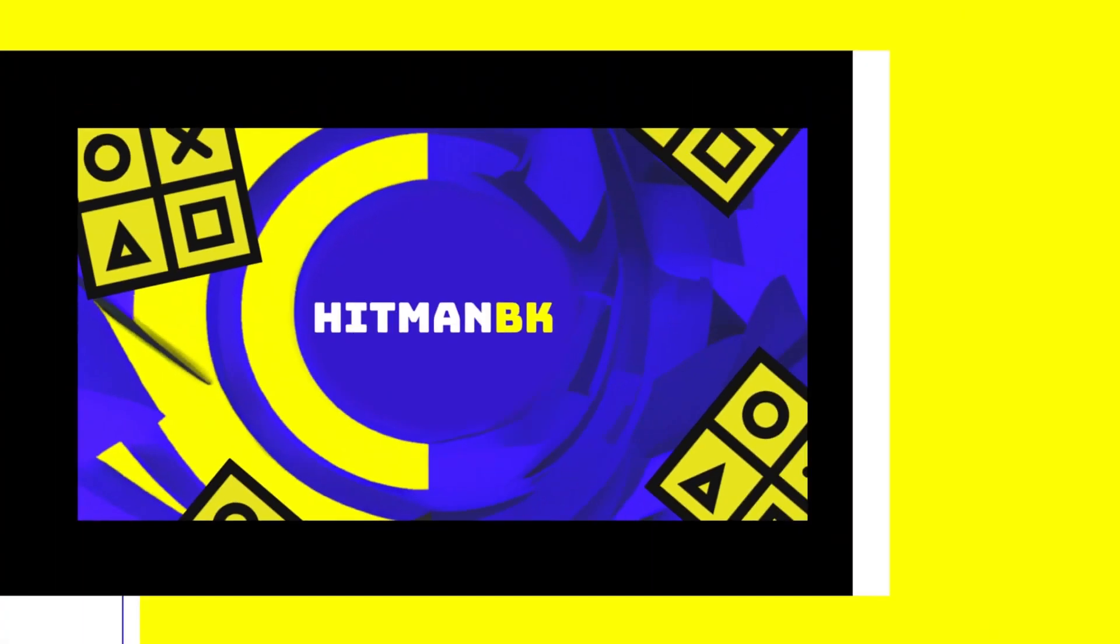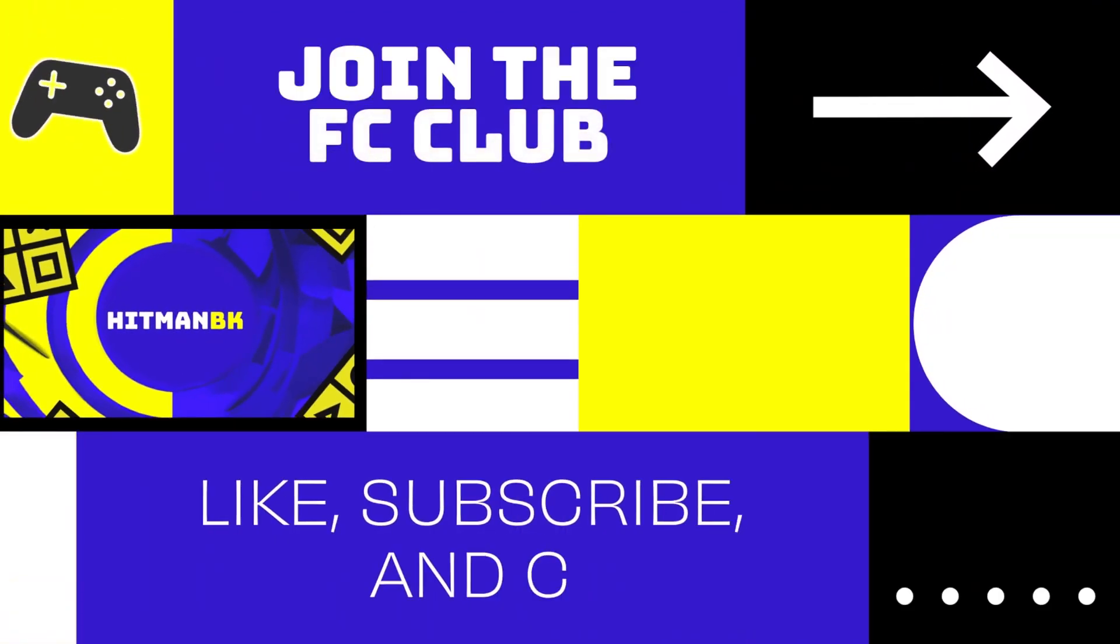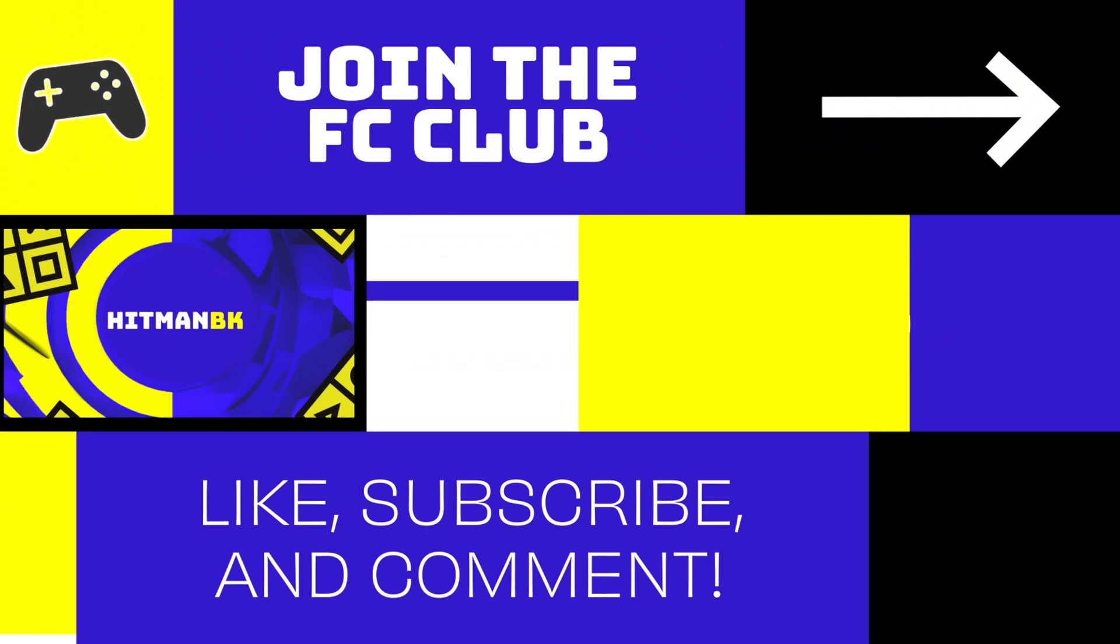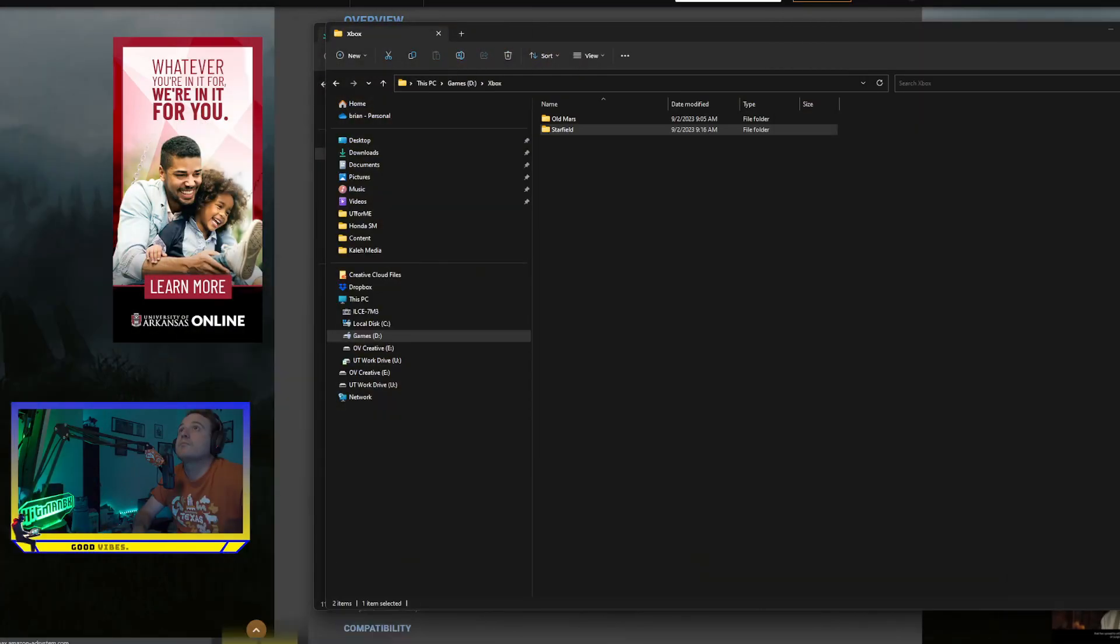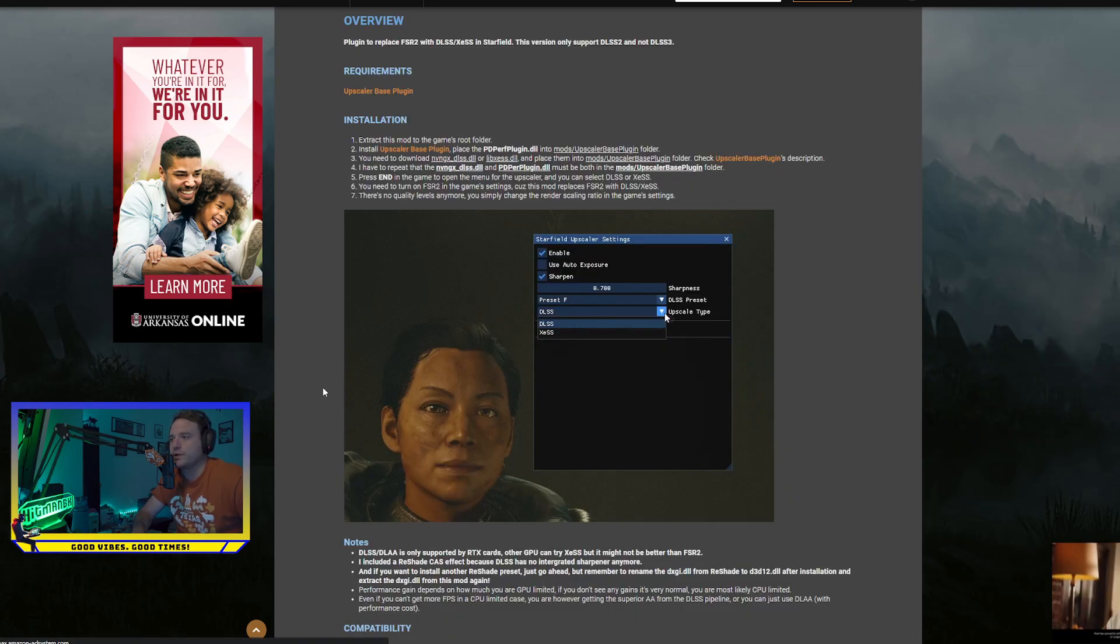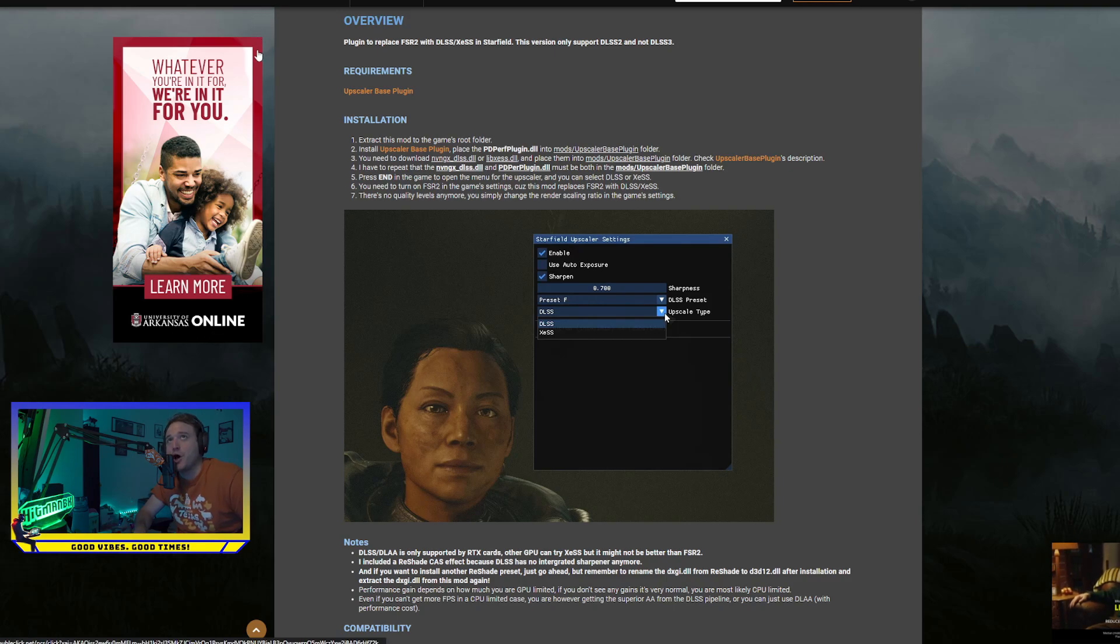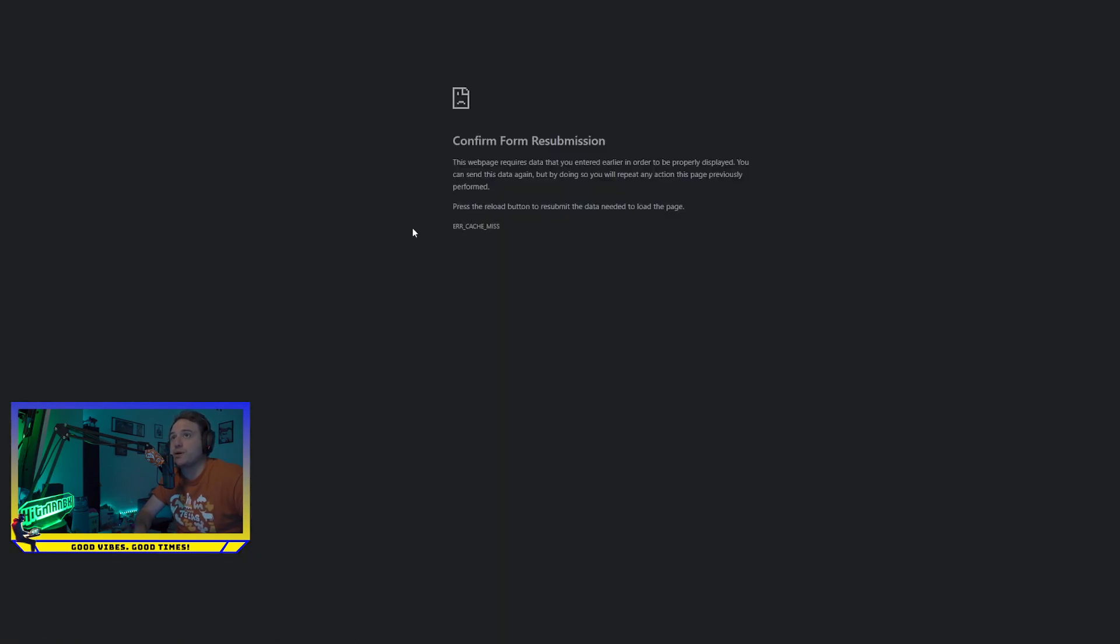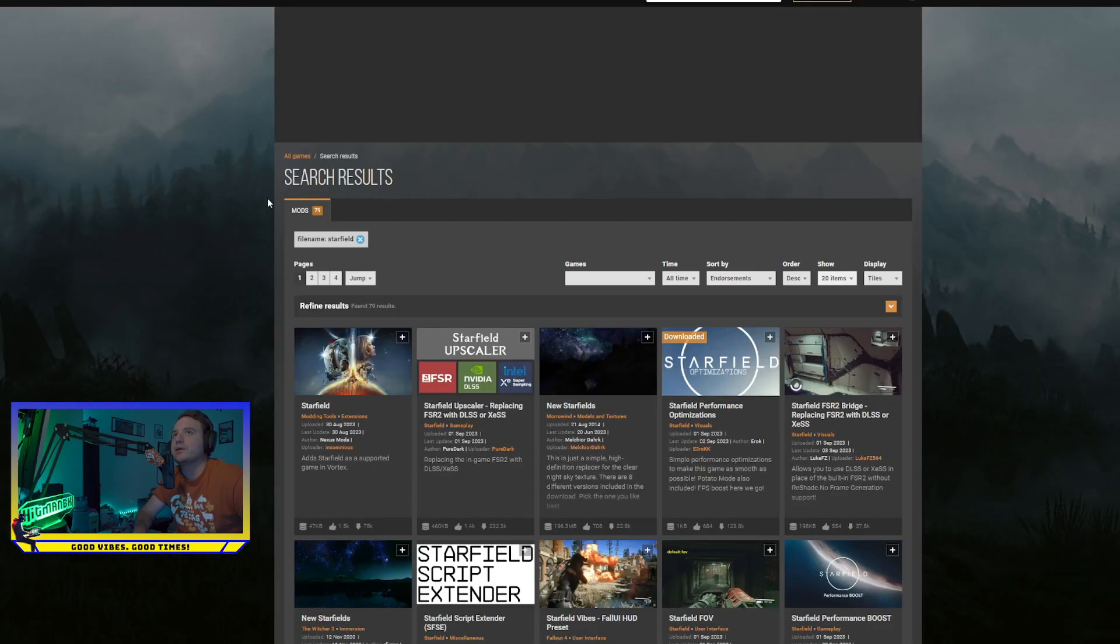All right, so where do you get the things? You get it at the University of Arkansas online. No, you don't. You're going to go into Nexus Mods. Go into Starfield. Confirm resubmission, let's not. Go into Nexus Mods, go into Starfield Upscaler.